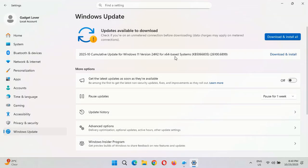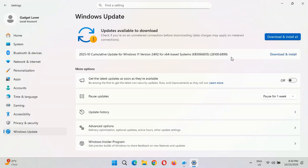This is a security update which will improve Windows on your system, so just go there and download this cumulative update. Thanks for watching — if you have any questions let me know in the comment section below. Please like, share, subscribe, and click the bell icon for the latest updates.